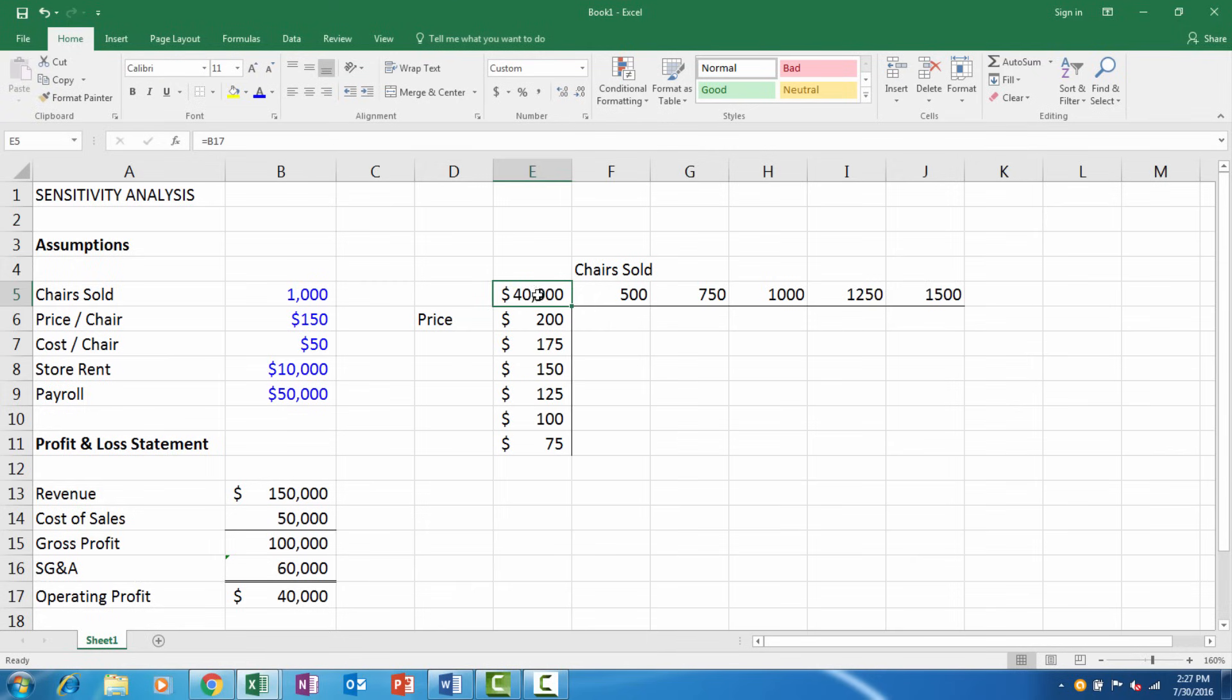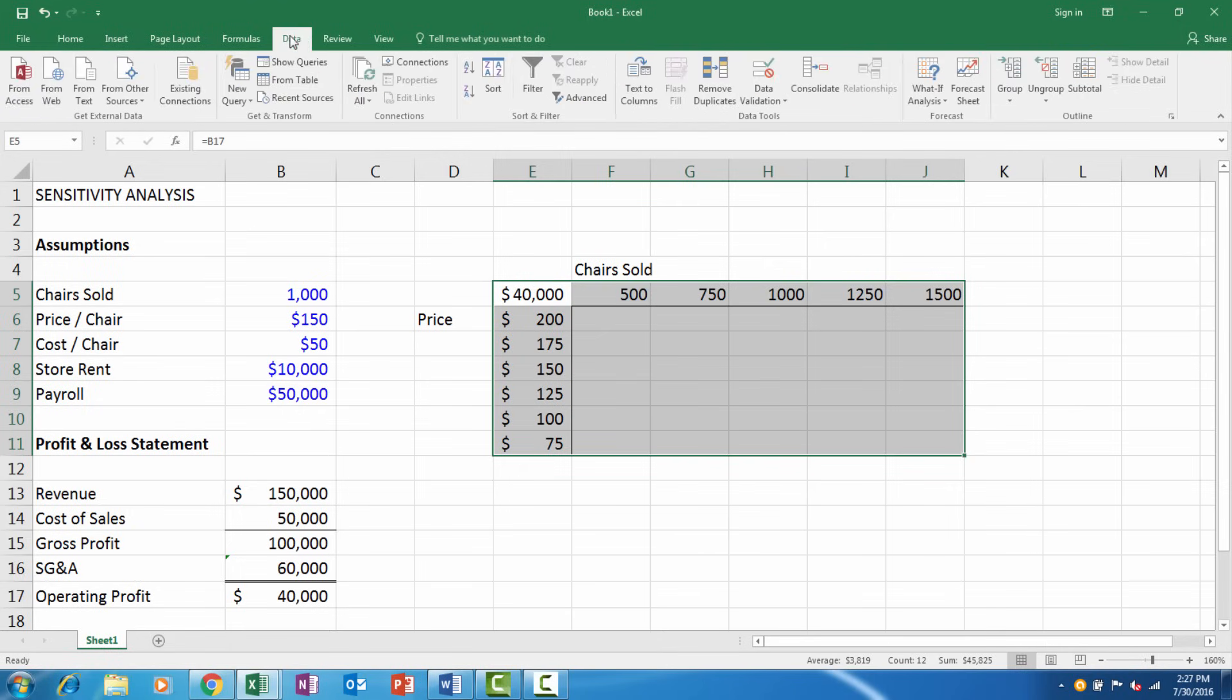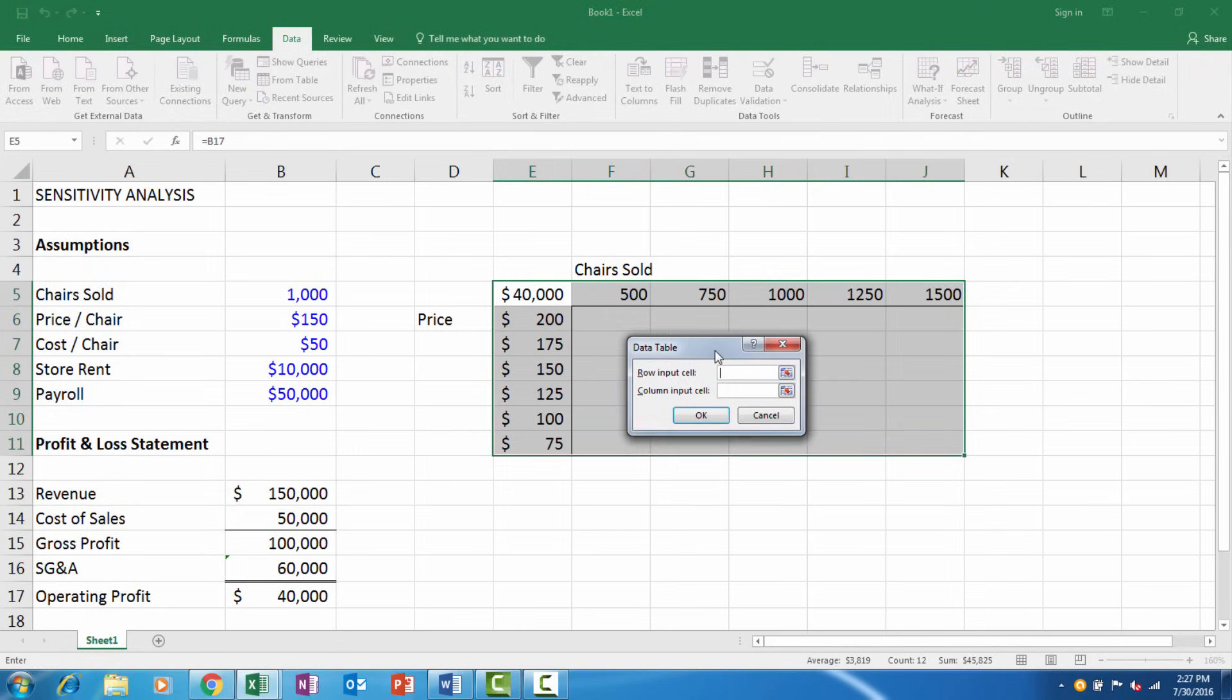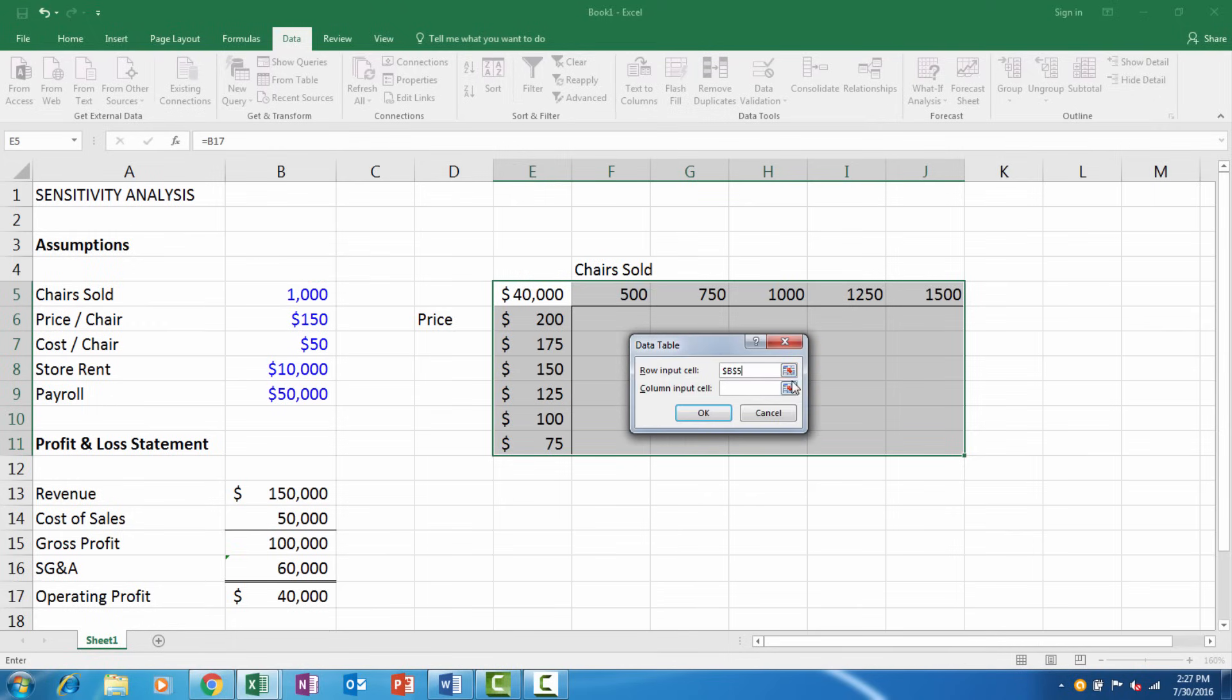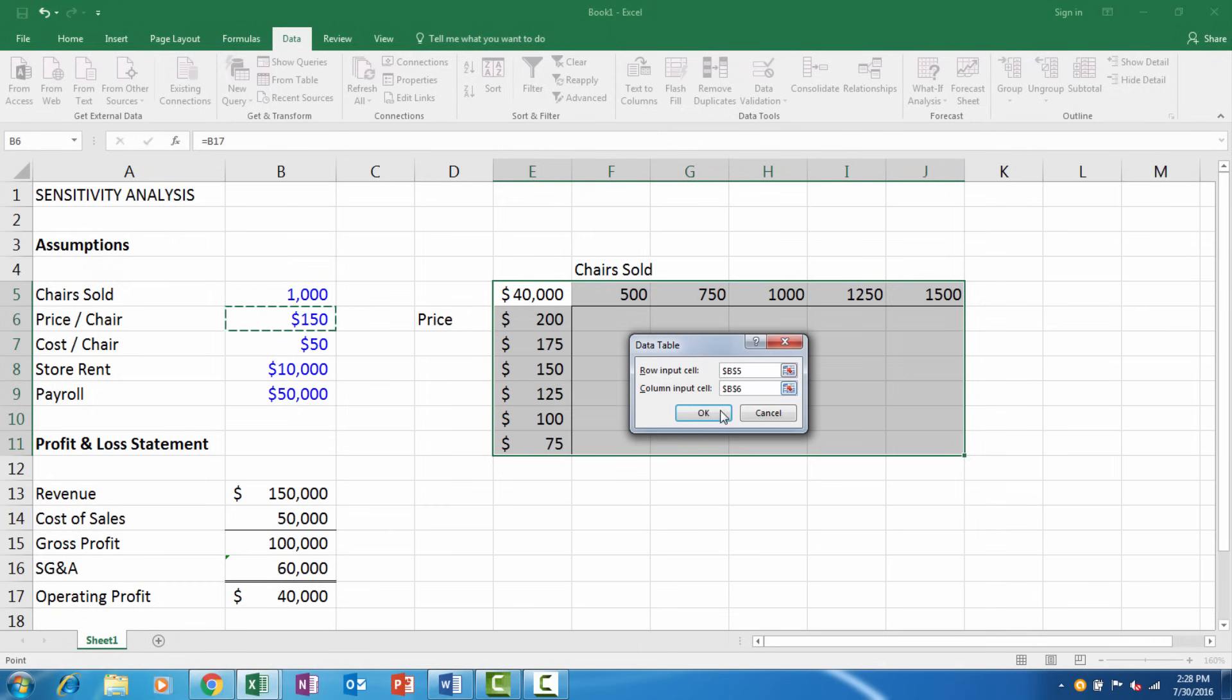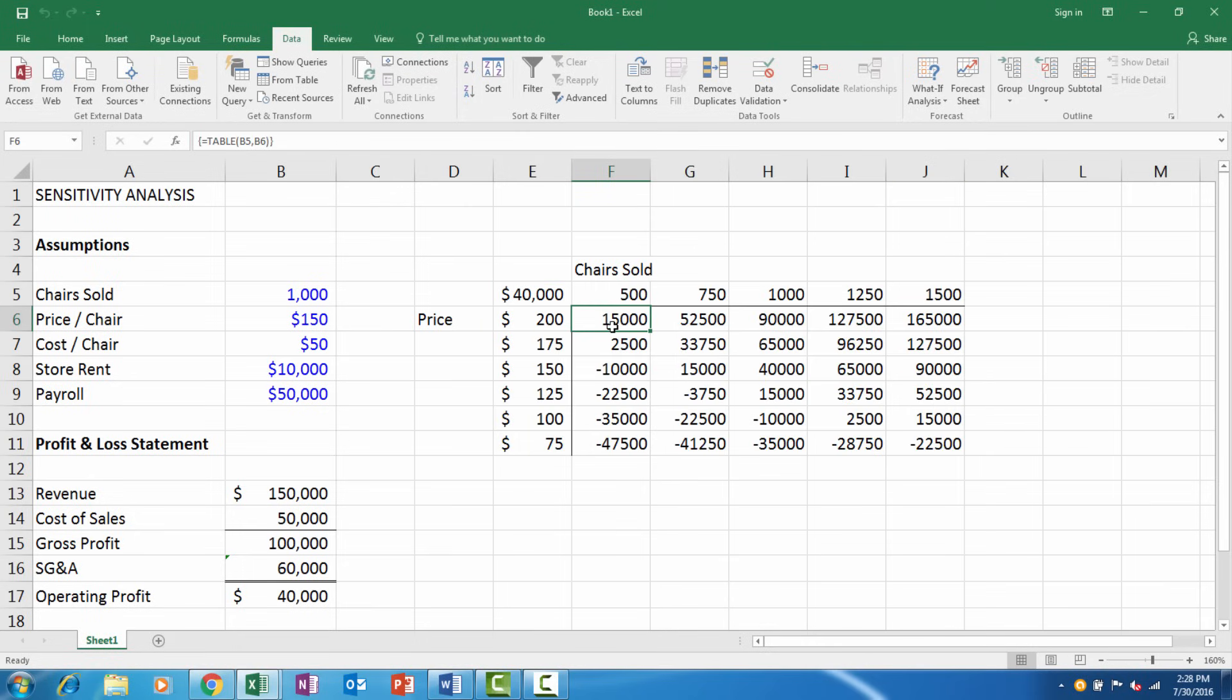At this point you highlight the entire table including that corner. You go to the data tab and then What-If Analysis, select Data Table. For your row input we have chairs sold, and you need to link in the actual assumption. We've linked in our row input, and then column input we have price, so I'll link in price. If we click OK we will populate the table with operating profit.